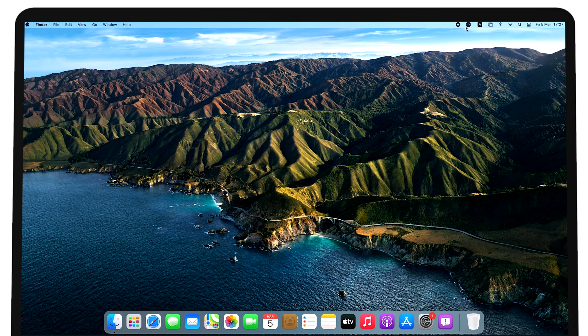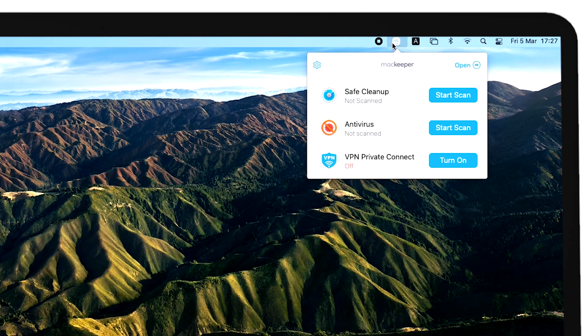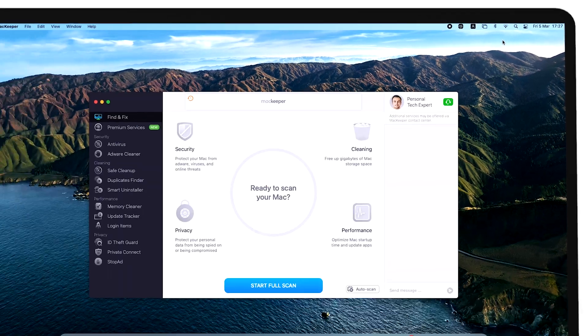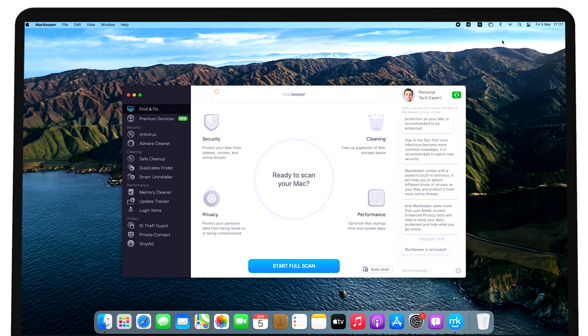Viruses might hijack your Mac's resources and use them for crypto-mining, attacking other computers, and performing other operations that could cause your Mac to overheat. It's efficient to use a specialized security app such as MacKeeper that can automatically eliminate malware for you.